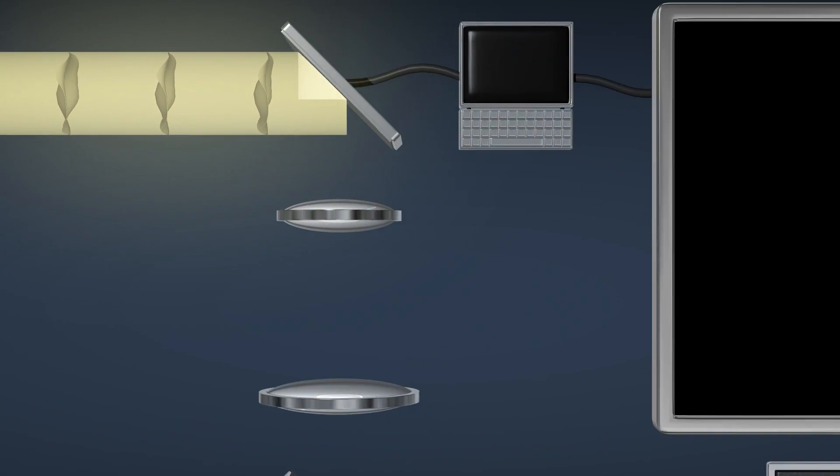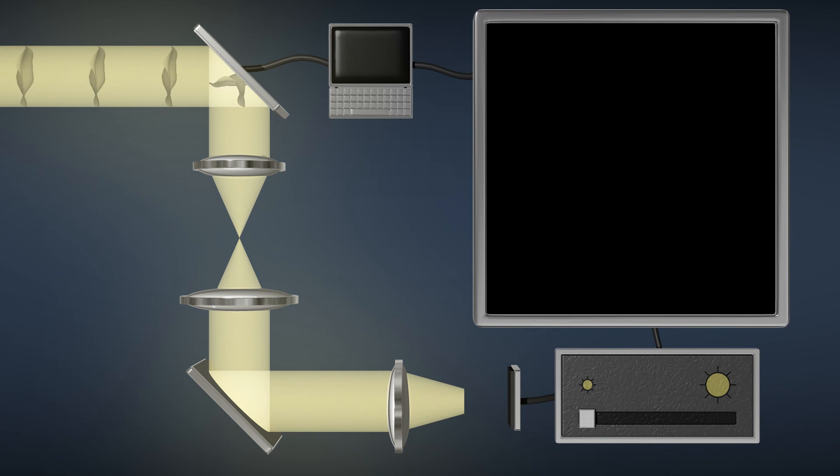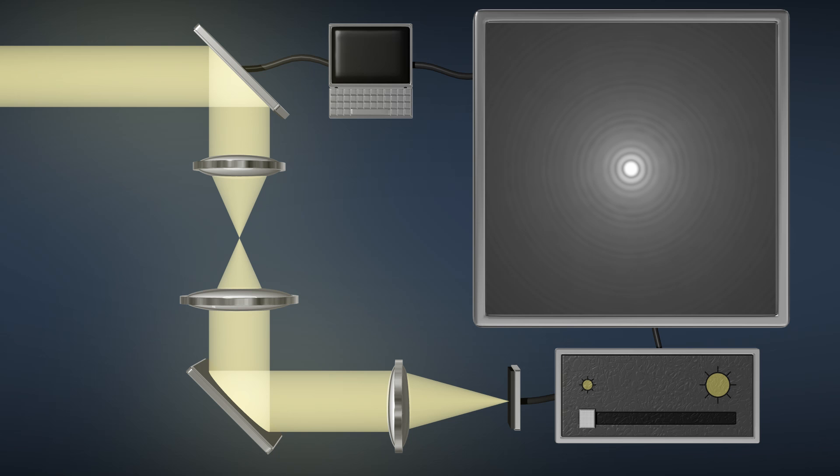As the light makes its way to the coronagraph, we also notice signs of small distortions picked up when the light reflected off the tiniest of imperfections in the telescope's large mirrors. With the coronagraph not yet activated, we see on the monitor what the star looks like through a telescope.